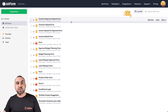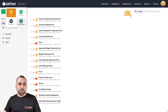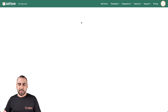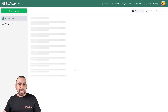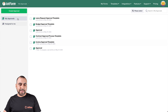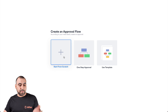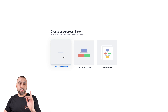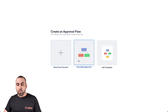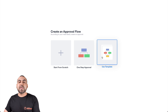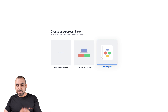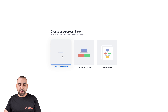Now let's head over to approvals by going to our menu and clicking on My Approvals. We're going to create a brand new approval by clicking on Create Approval. We have three options: we can start from scratch, do a one-step approval, or use a template. So let's go ahead and start from scratch.